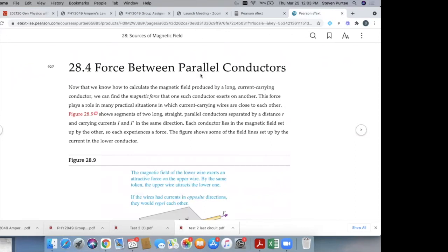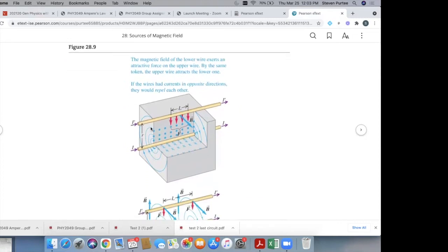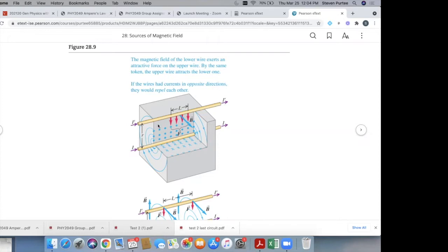We want to talk about the magnetic force on two wires. Imagine we have two wires flowing in the same direction, I and I prime. Current means moving charges, and moving charges create magnetic fields. So this wire creates a magnetic field that goes in circles around it. The second wire also has moving charges, and moving charges are affected by magnetic fields. So the first wire's magnetic field will create a magnetic force on the charges moving in the second wire, and that will either attract or repel it.